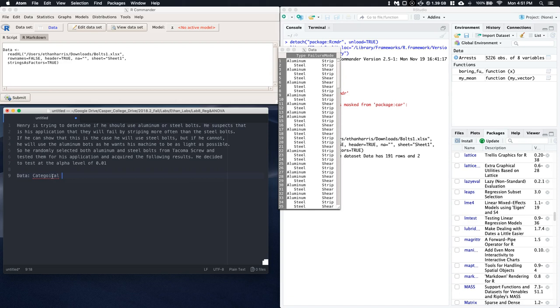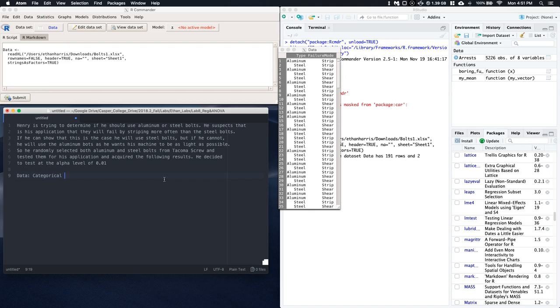We're looking at the proportion of failures by stripping by the groups of aluminum and steel. So we've got the data, we've got grouping variable.